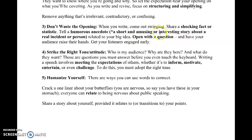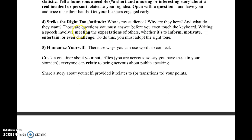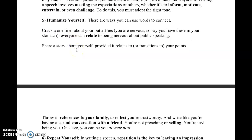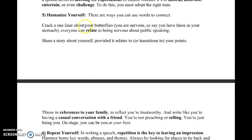Tip three — the opening: you can start with something shocking or amusing, like an interesting story or a humorous anecdote. In the sample above, the opening uses a question, which engages your audience right away. Tip four — the right tone: your audience is your classmates, so you know what tone to use — it can be a bit more casual.